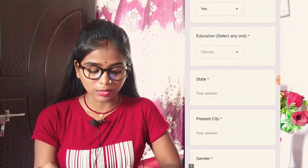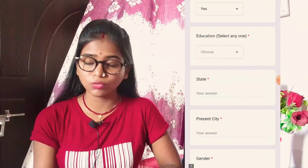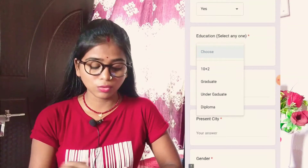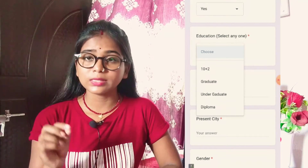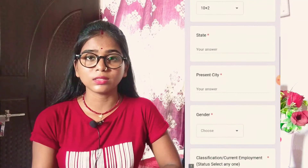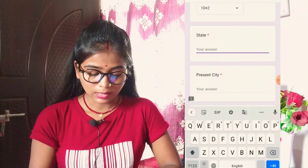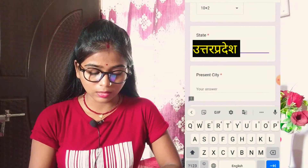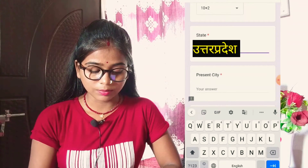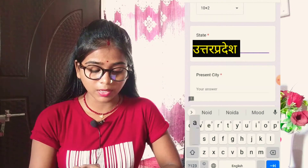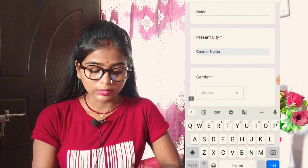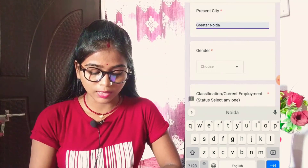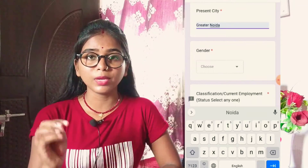For education, you will be asked whether you are passed out, graduated, undergraduate — select 10 plus 2 as I have selected. Then add your state name — I have added Noida. For present city, add your current city — I have added Greater Noida. Then select your gender: male or female.